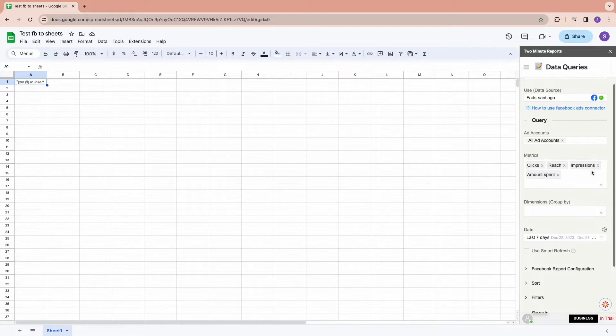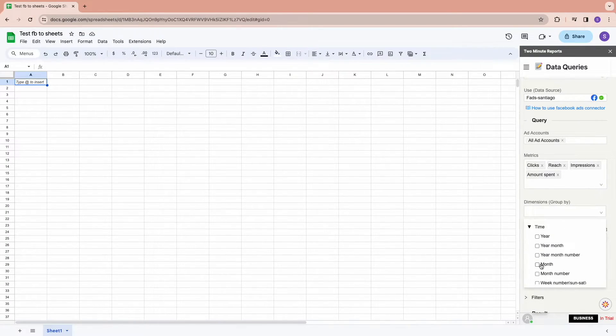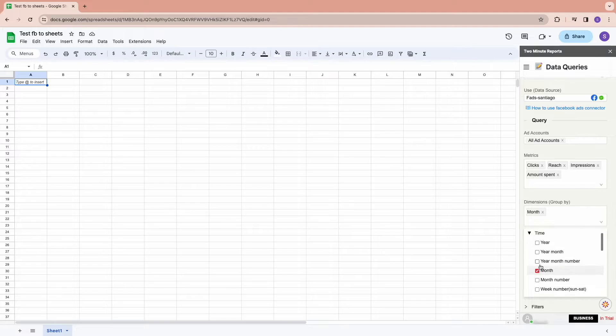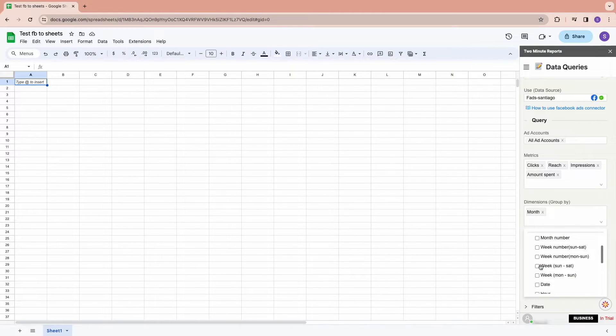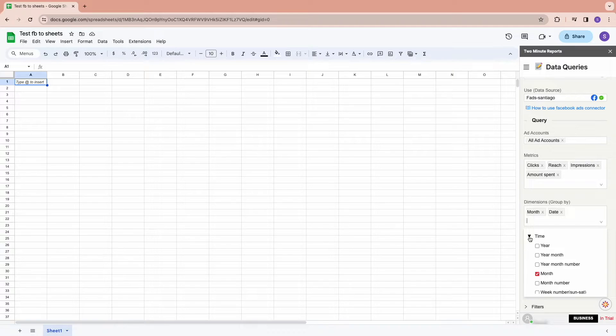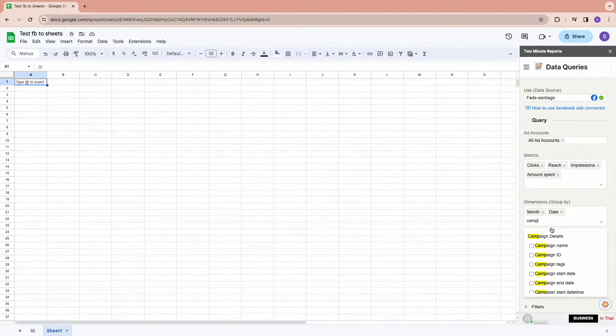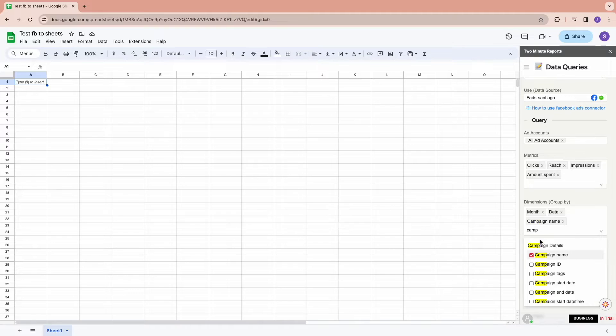For dimensions, you can either choose a time dimension like day, date, month, and year, or also select campaign level and ad level dimensions like ad name, campaign name, status, type, and much more.